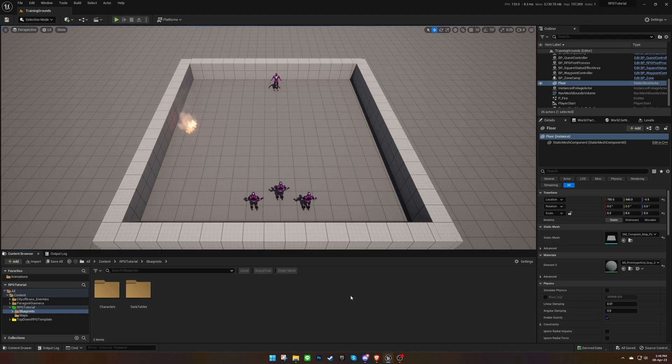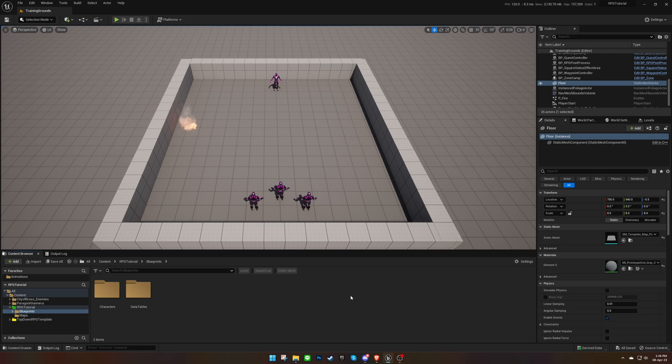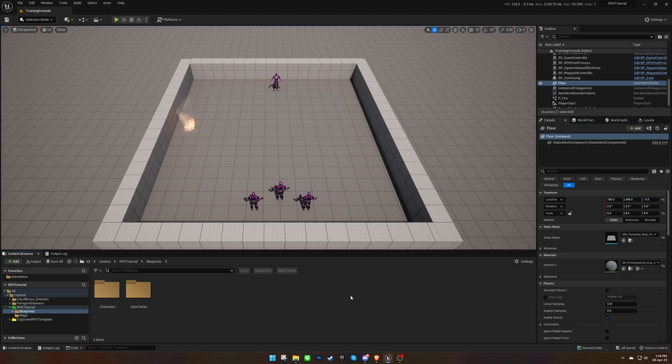Welcome back to another video about TopDown RPG Template Tutorial Series. In our previous video, we created our own enemy character and learned how to make it move and attack. In this video, we will cover skill trees for the player characters. Let's get started.